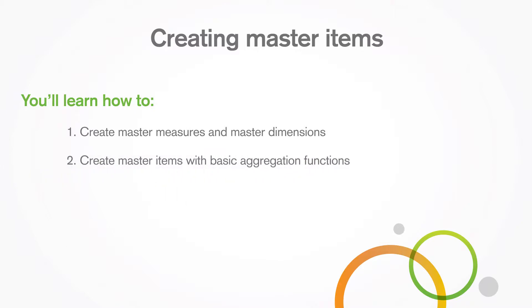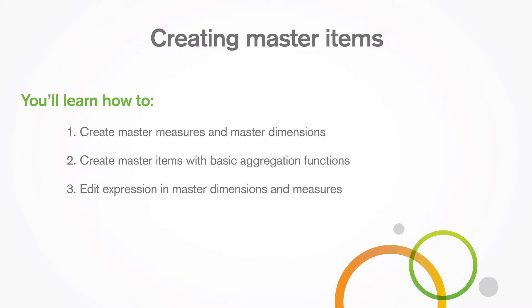Create master items with a basic aggregation function, edit an expression in master dimensions and measures, and create master visualizations.